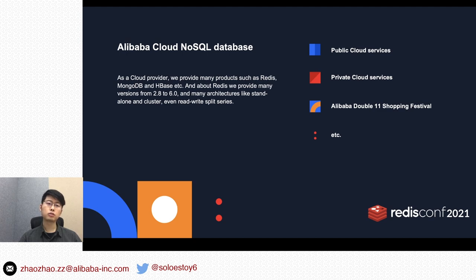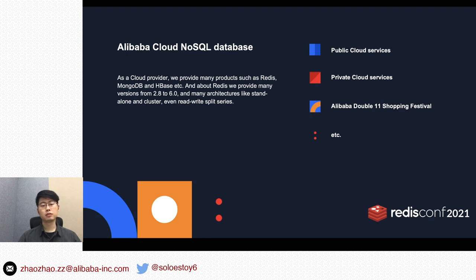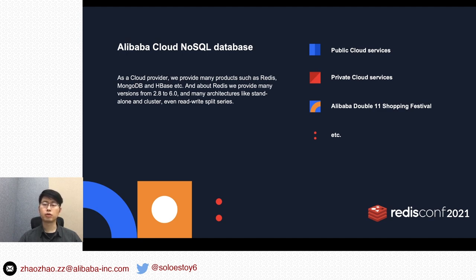About Alibaba Cloud NoSQL database — as a cloud provider, we provide managed products such as Redis, MongoDB, HBase, and so on. For Redis specifically, we provide managed versions from 2.8 to 6.0, and managed architectures like Standalone, Cluster, and even read-write split series. Except for public and private cloud database service, we also support Alibaba's Double Eleven Shopping Festival.